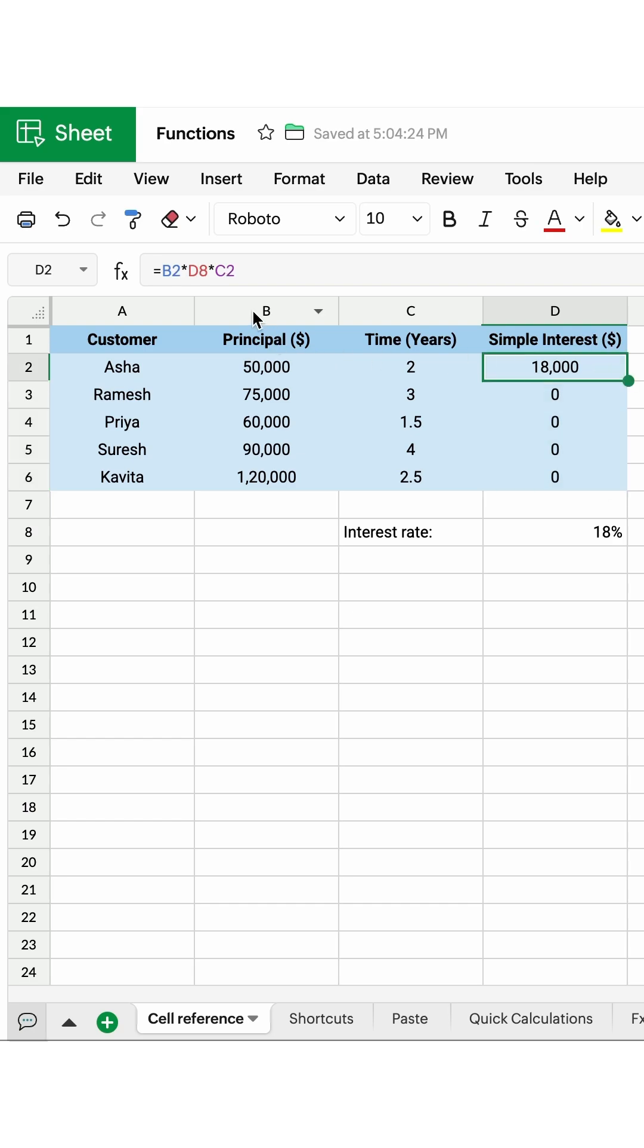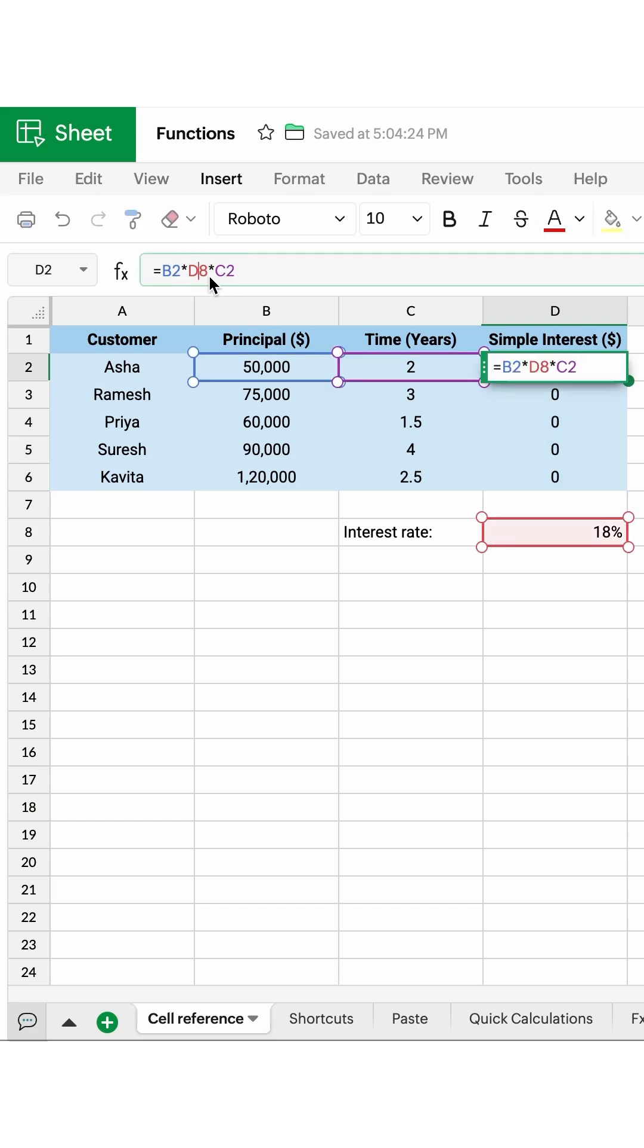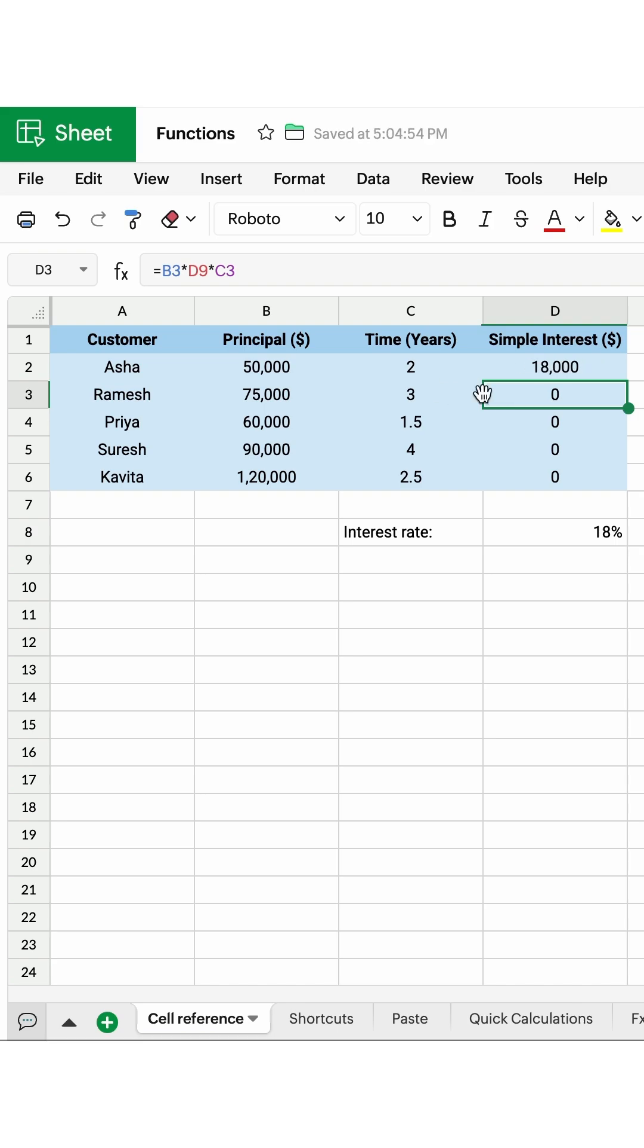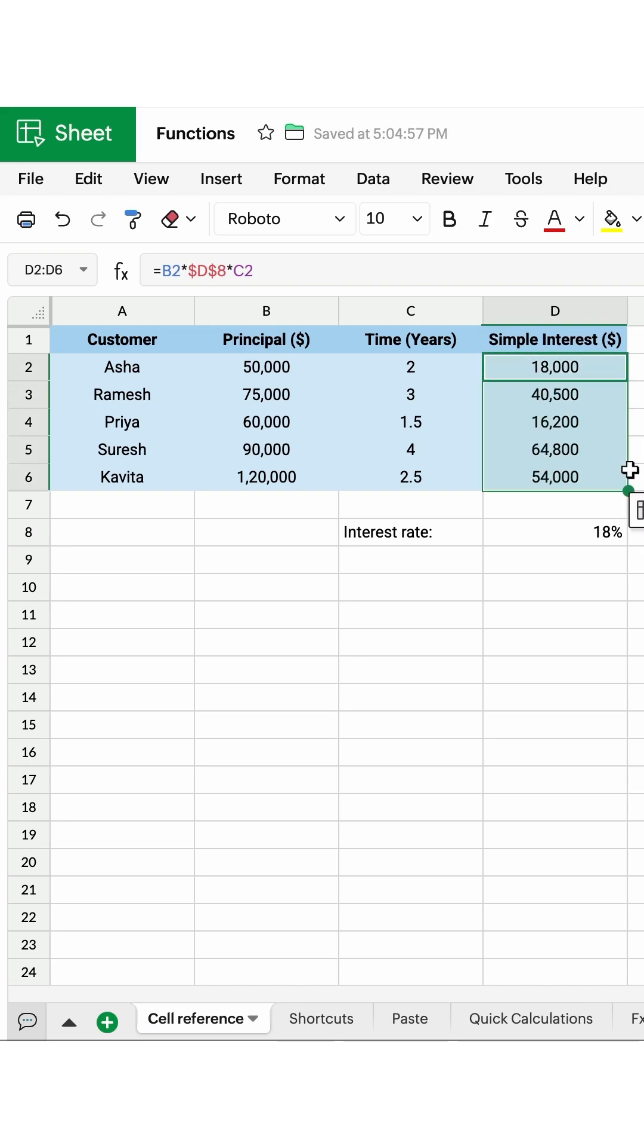going to do is go back to this cell and change this D8 as an absolute cell reference. Instead of typing in the dollar symbol between D and 8, what I'm going to do is press the F4 key and switch between options of what I want and stick to this. Click enter. Now when you go back to this and drag and drop this down, you'll actually get the appropriate values.